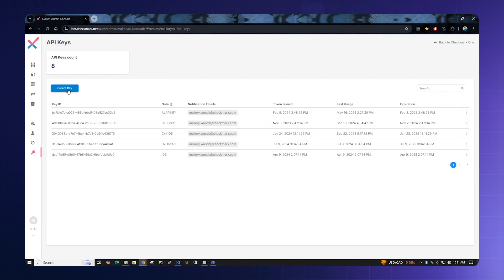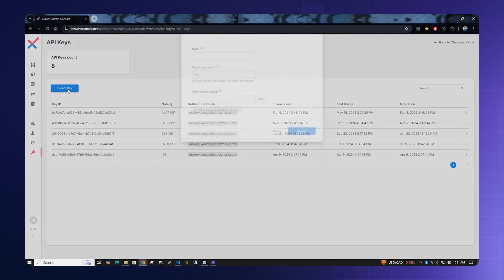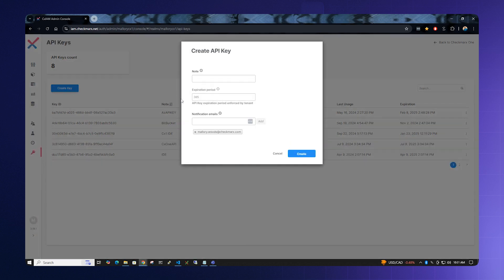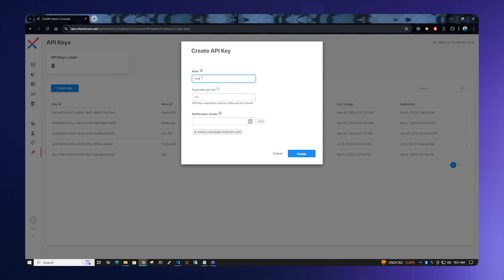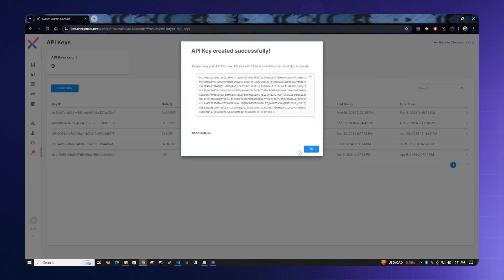From here, you can create your individual API key by clicking the Create Key button. Type in a note for an API name and keep in mind the expiration period of the IDE key. Click Create and then copy the API key. Please note, this is the only time this will be available for you to copy.